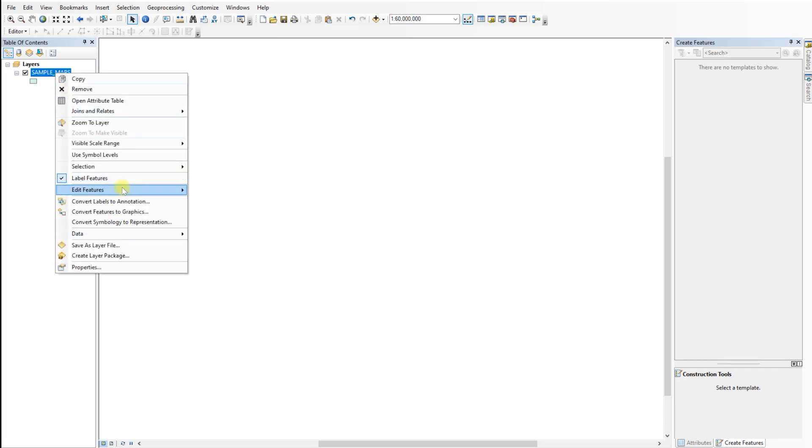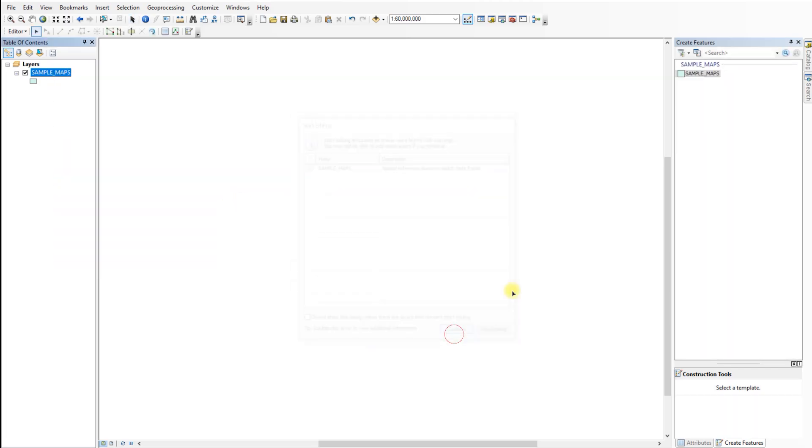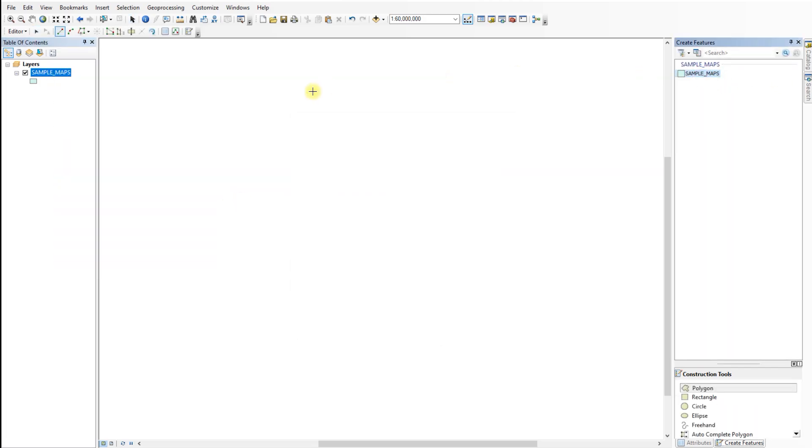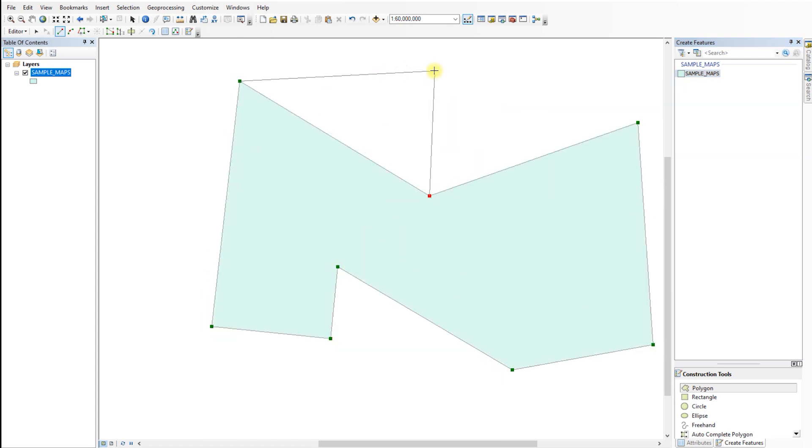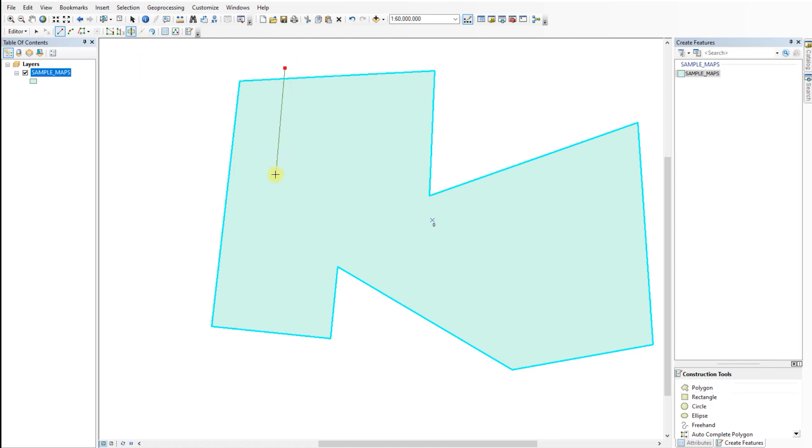Prepare the data layer that will be sequentially numbered. If you already have a shapefile or geodatabase, you can open it directly. In this example, I will create a new polygon and divide it into several parts. I cut the polygon using the cut polygon feature in ArcMap.